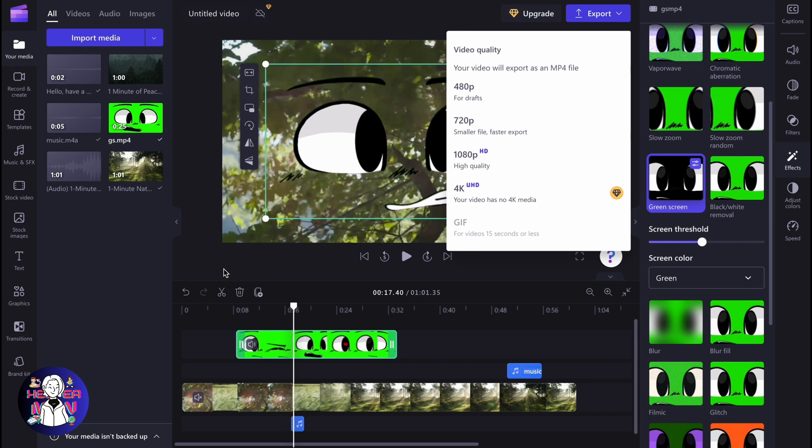This is how we can use chroma key on ClipChamp. Like, comment, subscribe, goodbye.